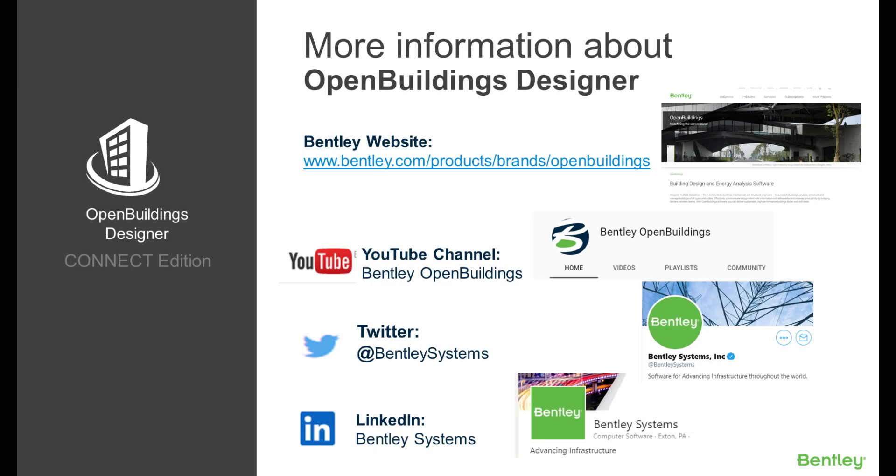Thank you for watching. Here you can find some more information about Open Buildings Designer Connect Edition. Please don't forget to subscribe and like our page. Thank you.